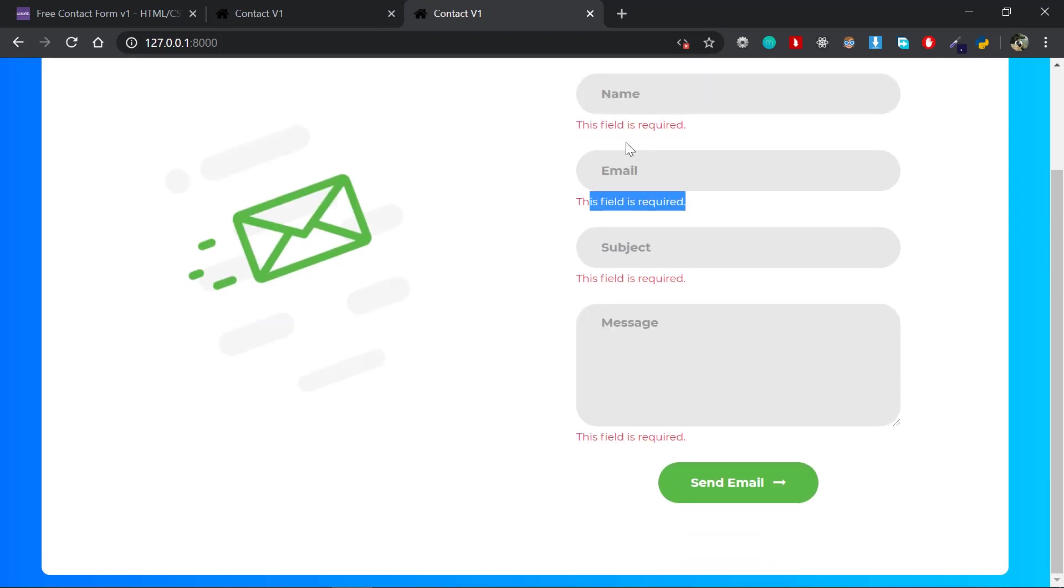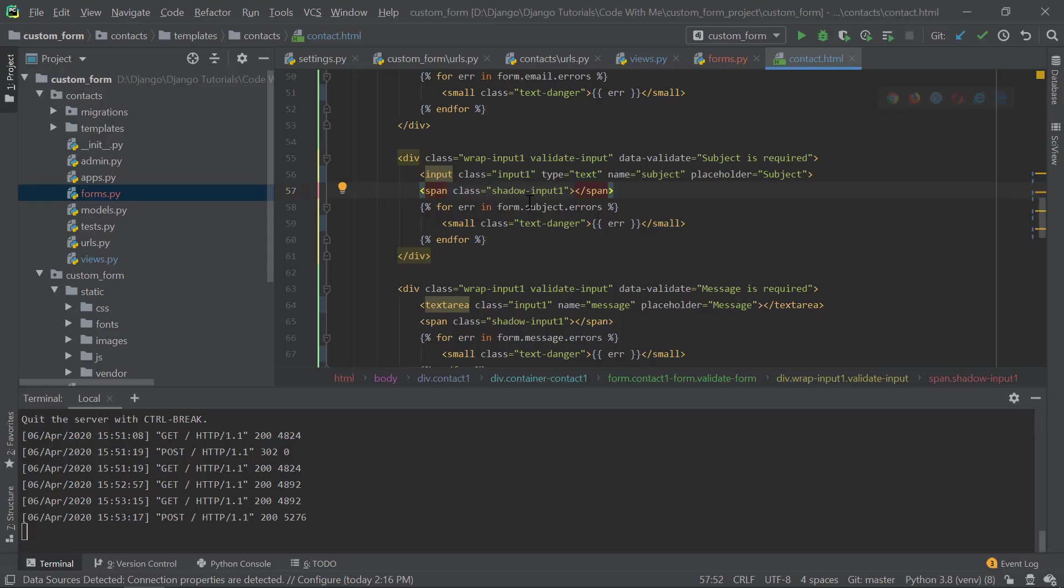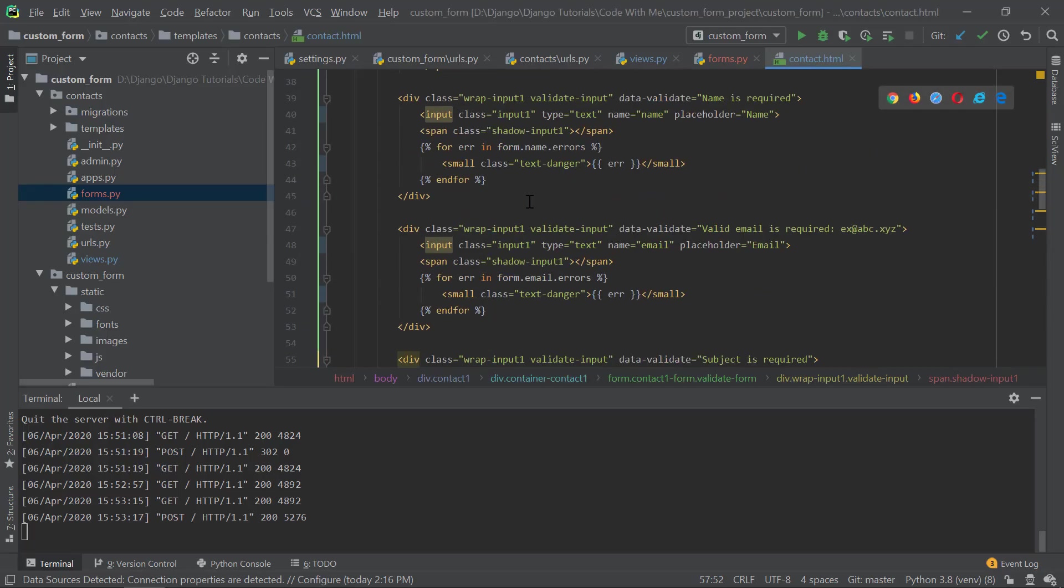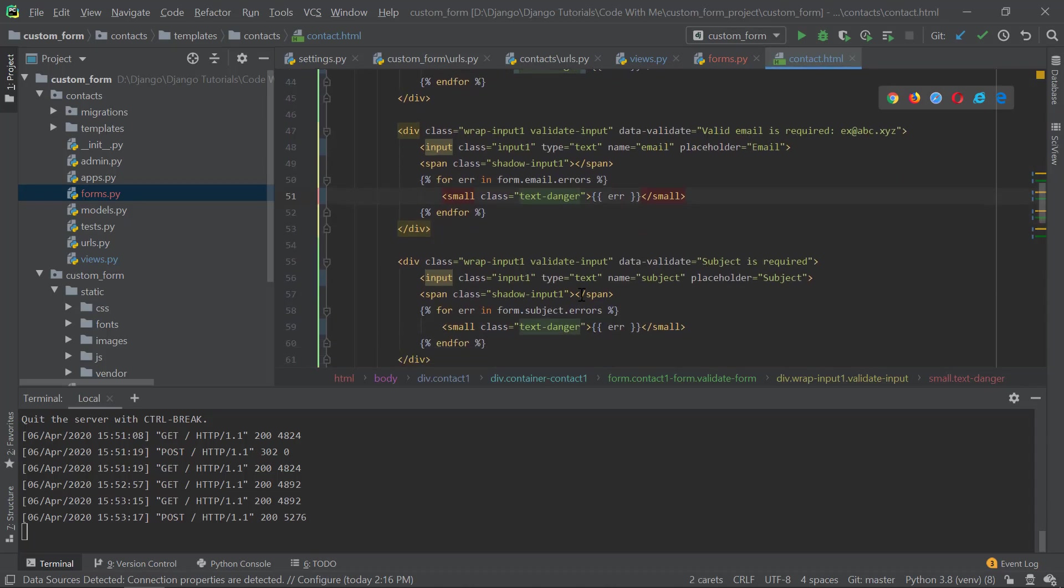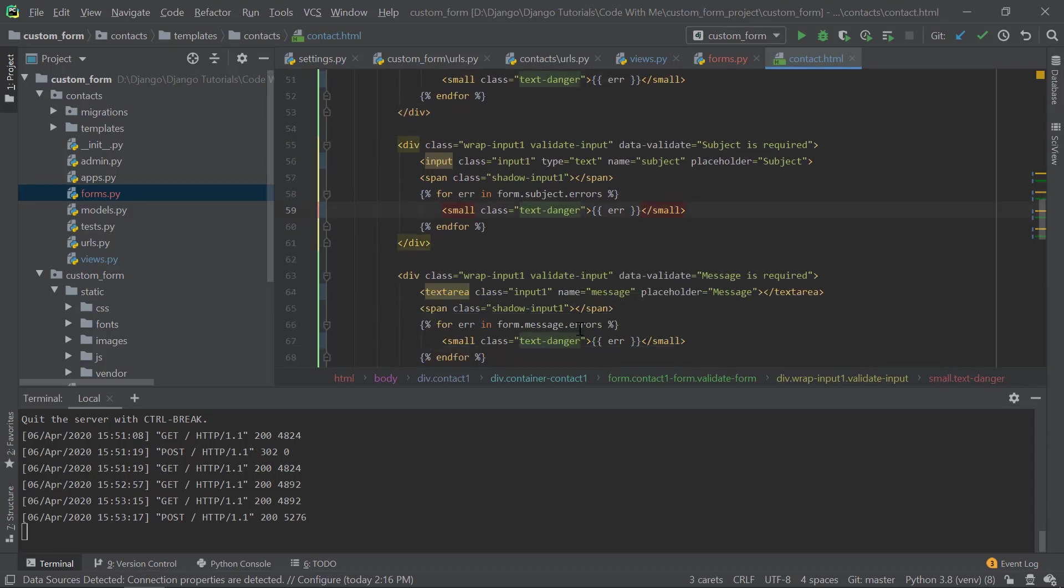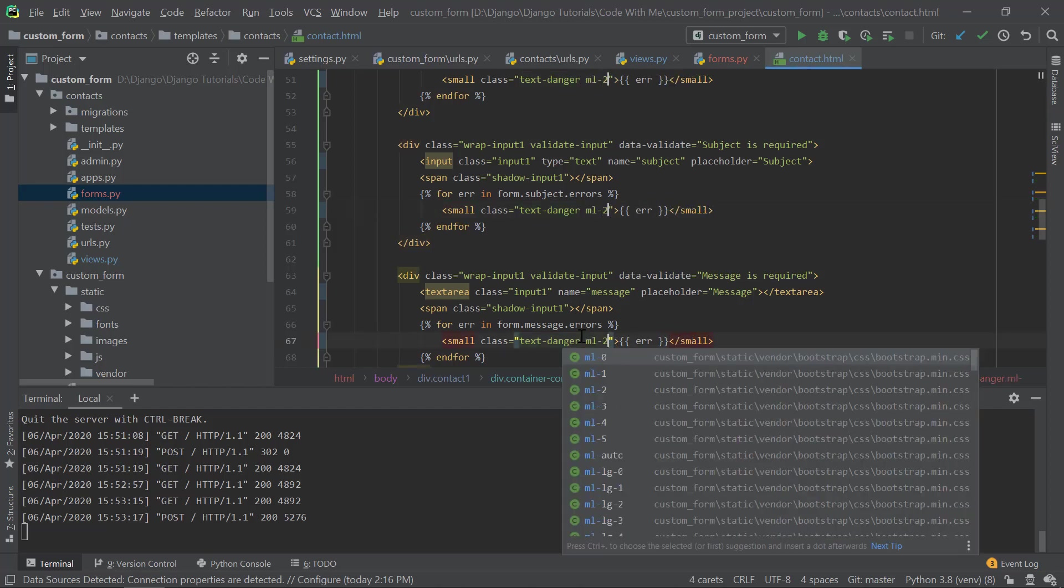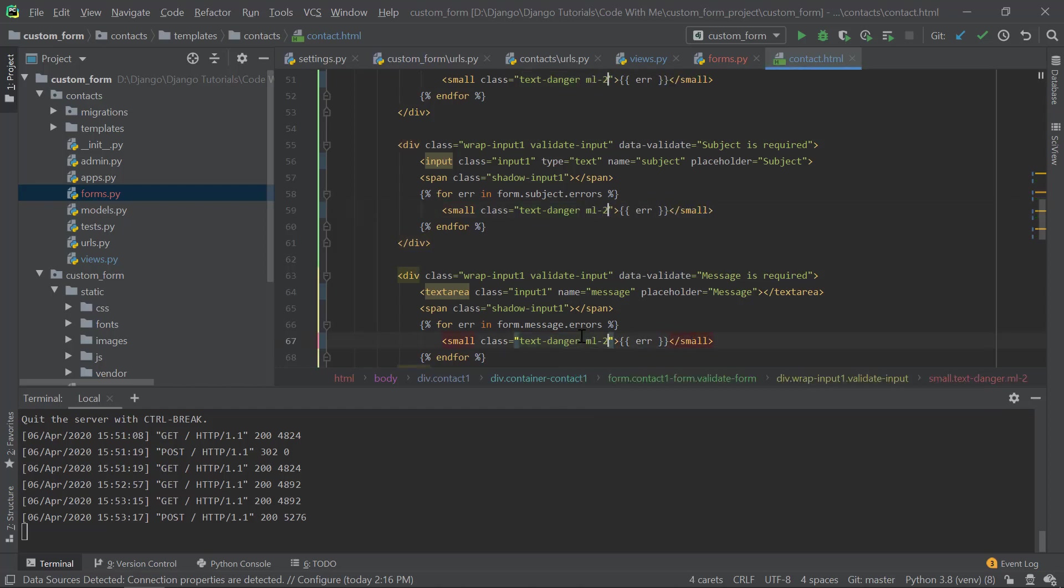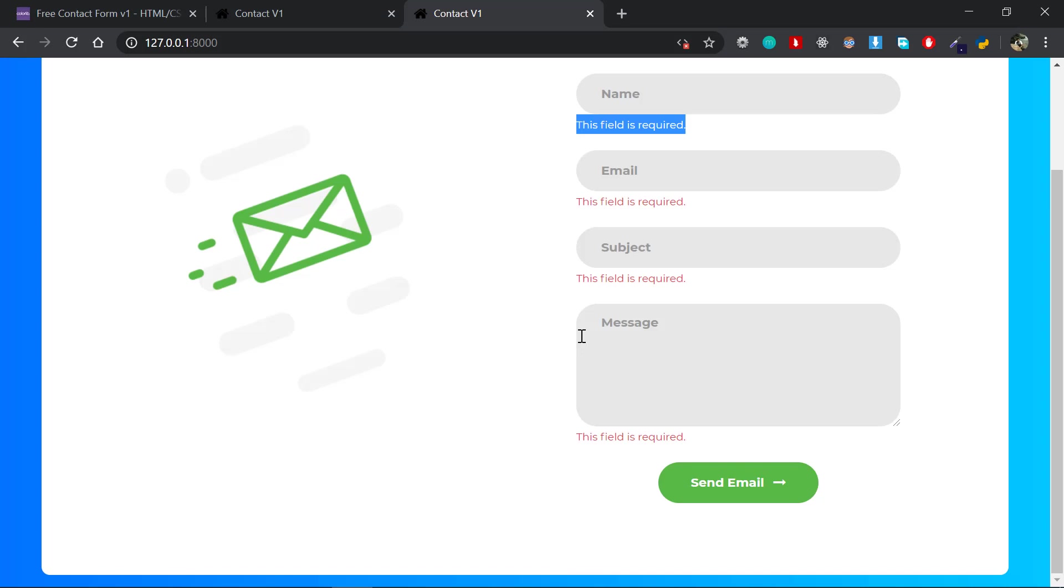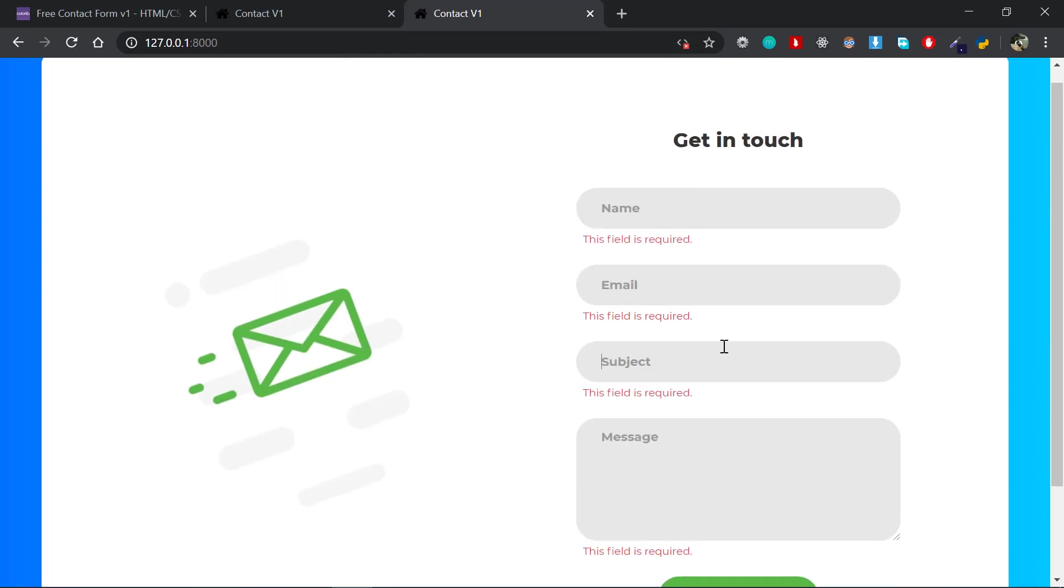Now we have some alignment issues here. So I could add a class of, let me select all those and add a class of margin-left-2. So if I save now, yeah, it's perfectly aligned. The error is getting displayed.